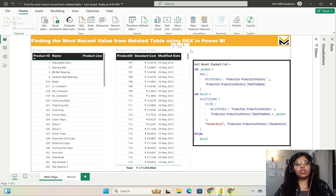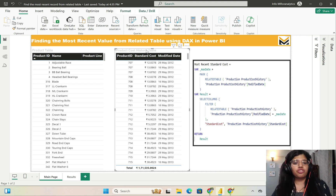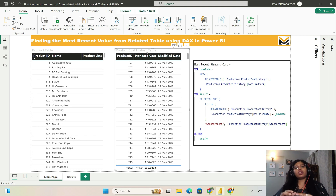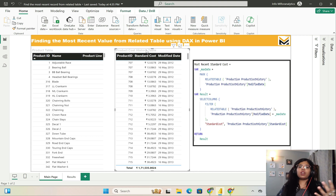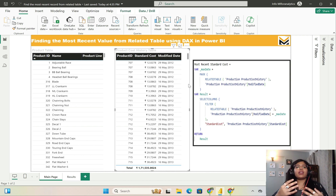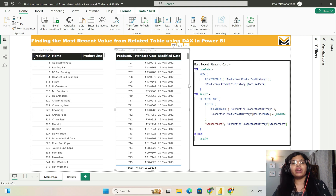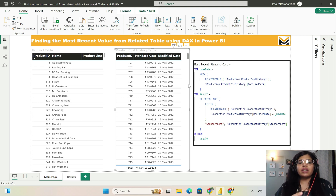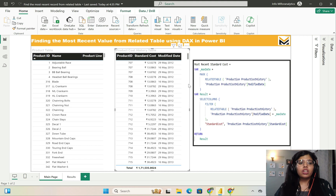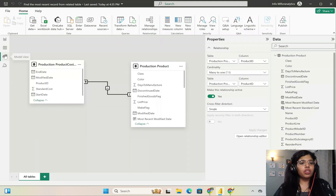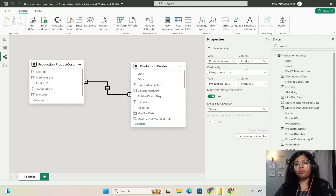The second table is the product cost history table. This table contains the historical data of the cost of various products. It also contains product IDs, what the standard costs are, and what the modified date is — these are the dates on which the cost of a particular product was actually modified. If I go to model view, you can see that both of these tables are related by means of product IDs.